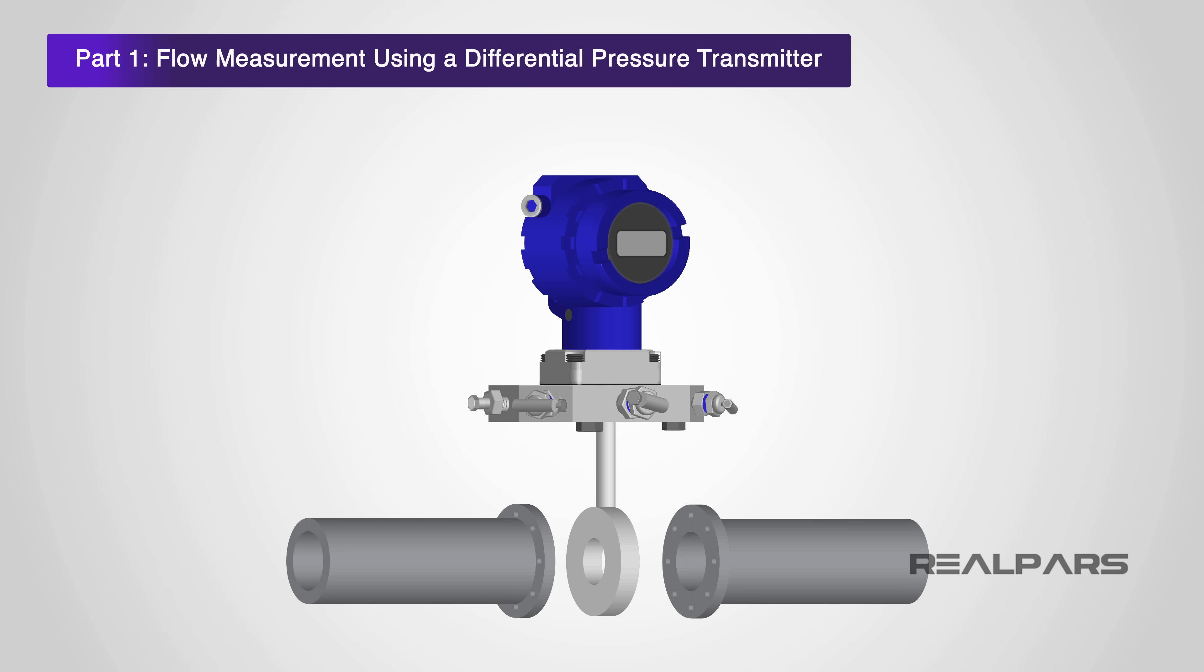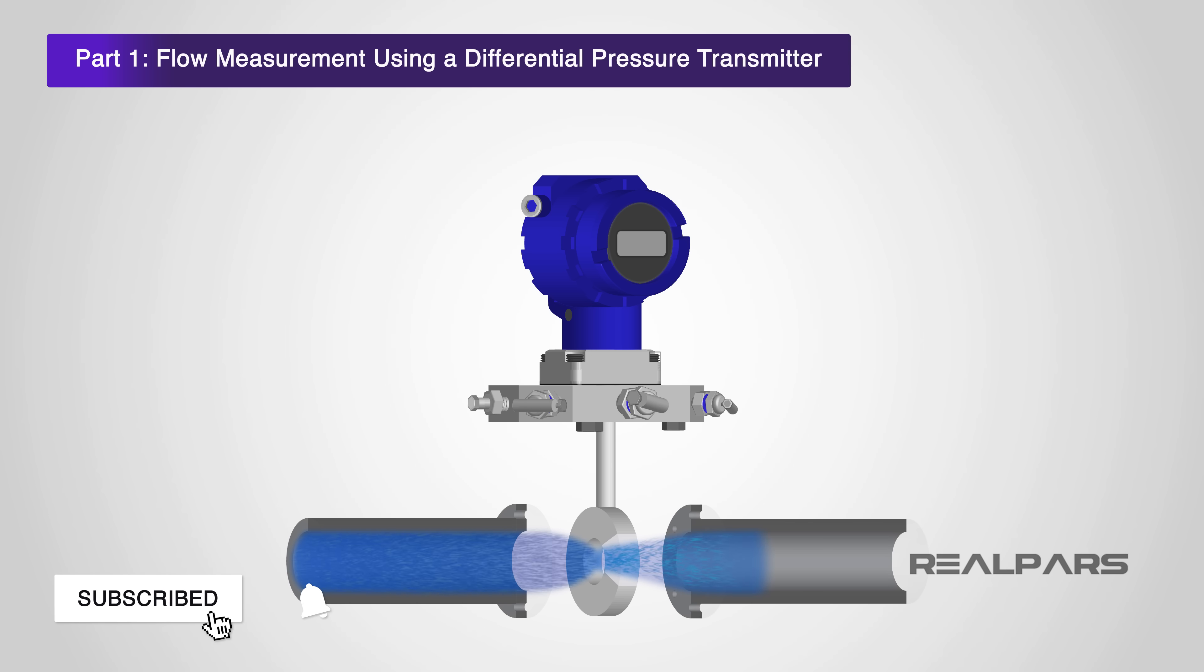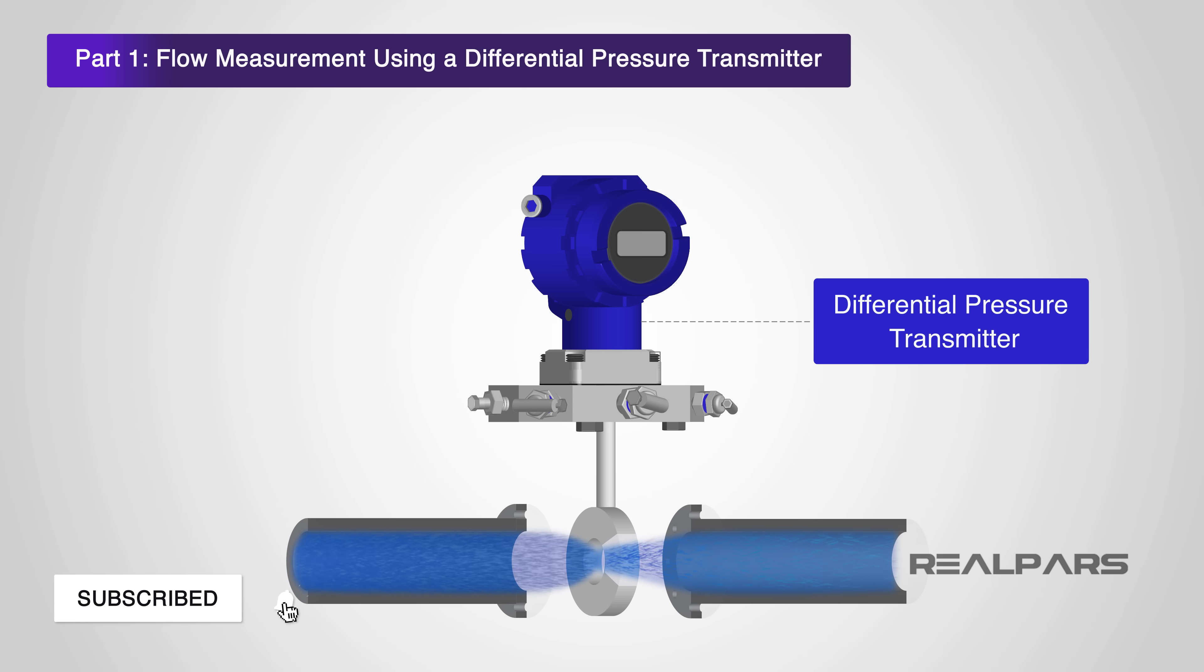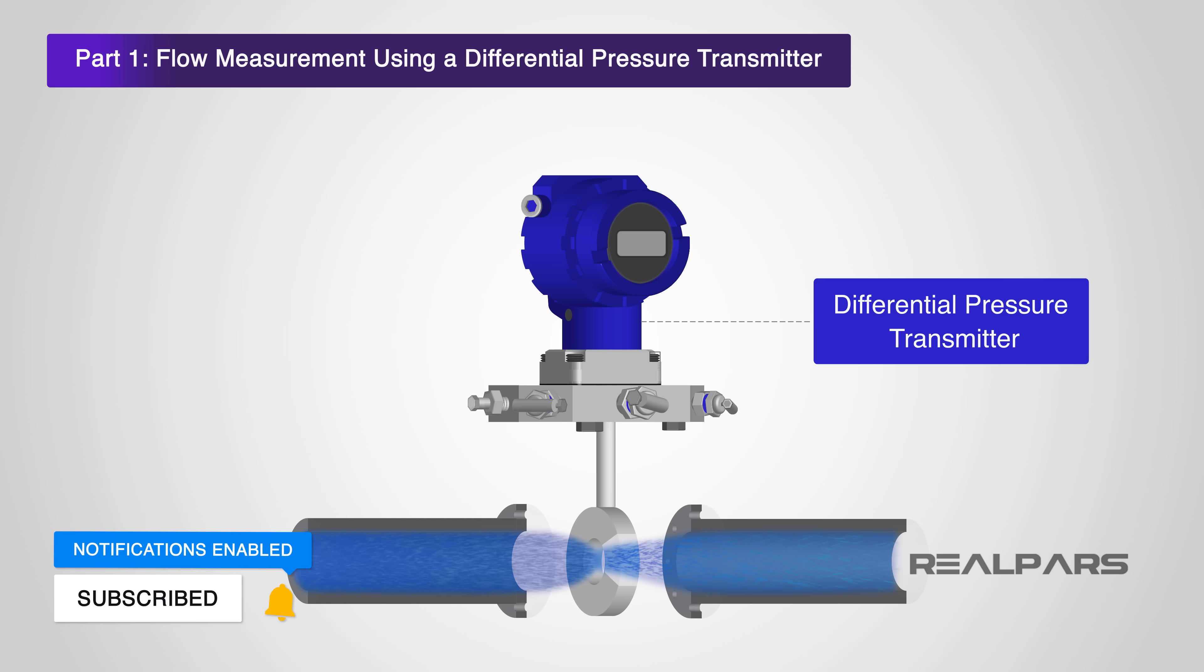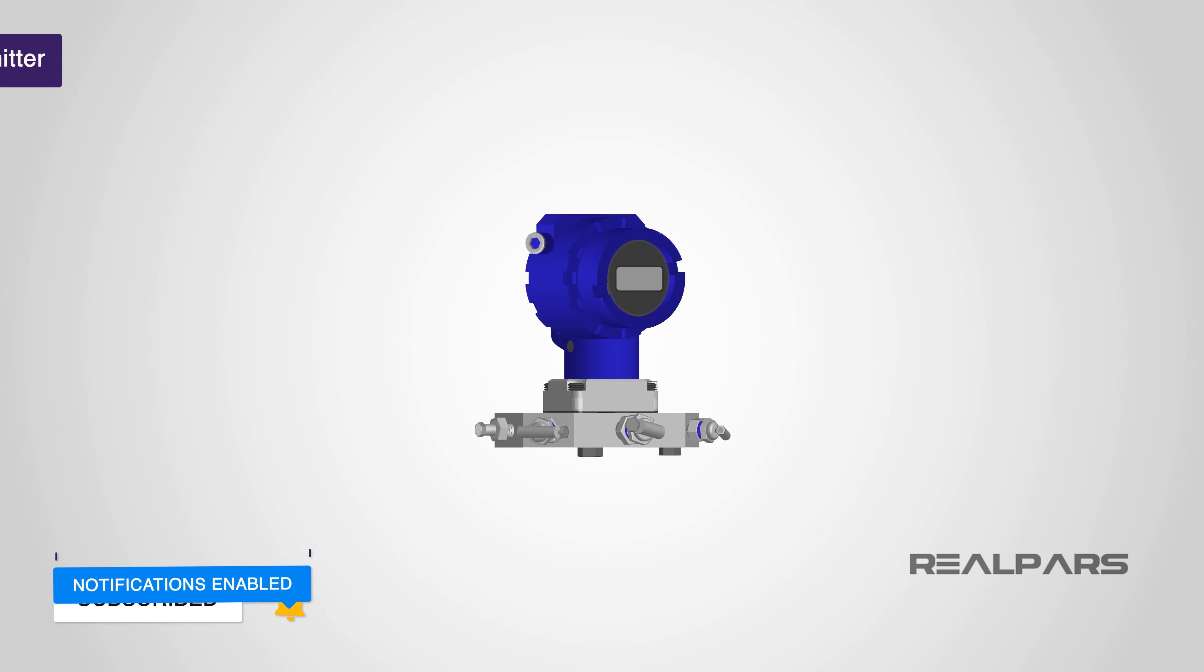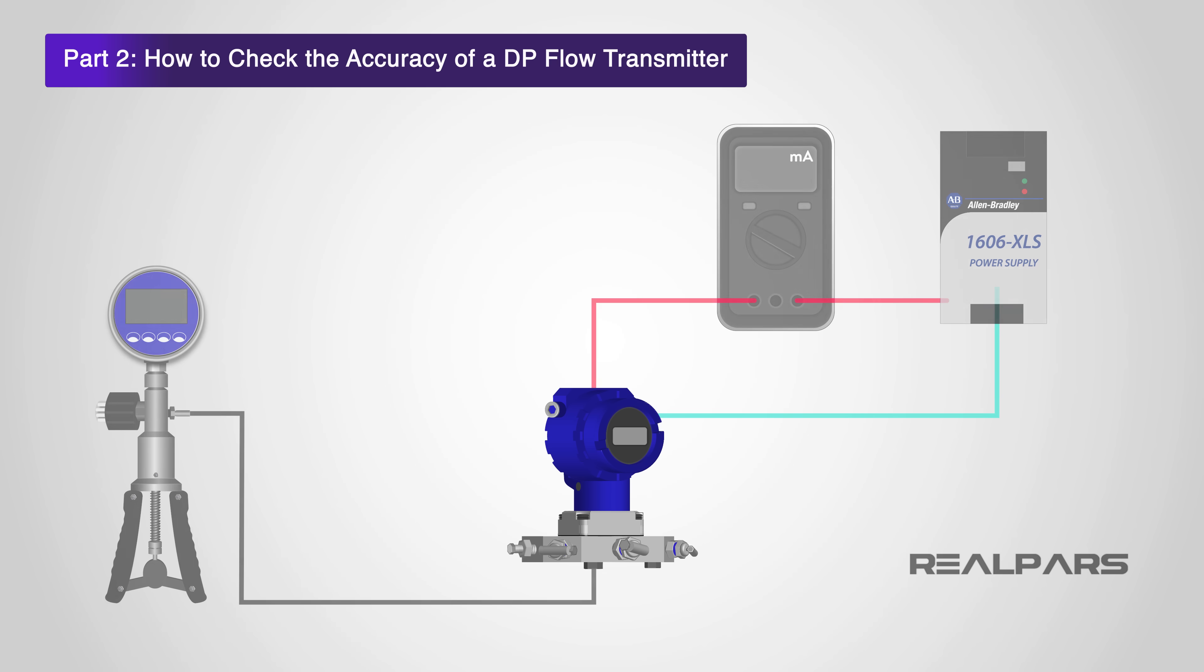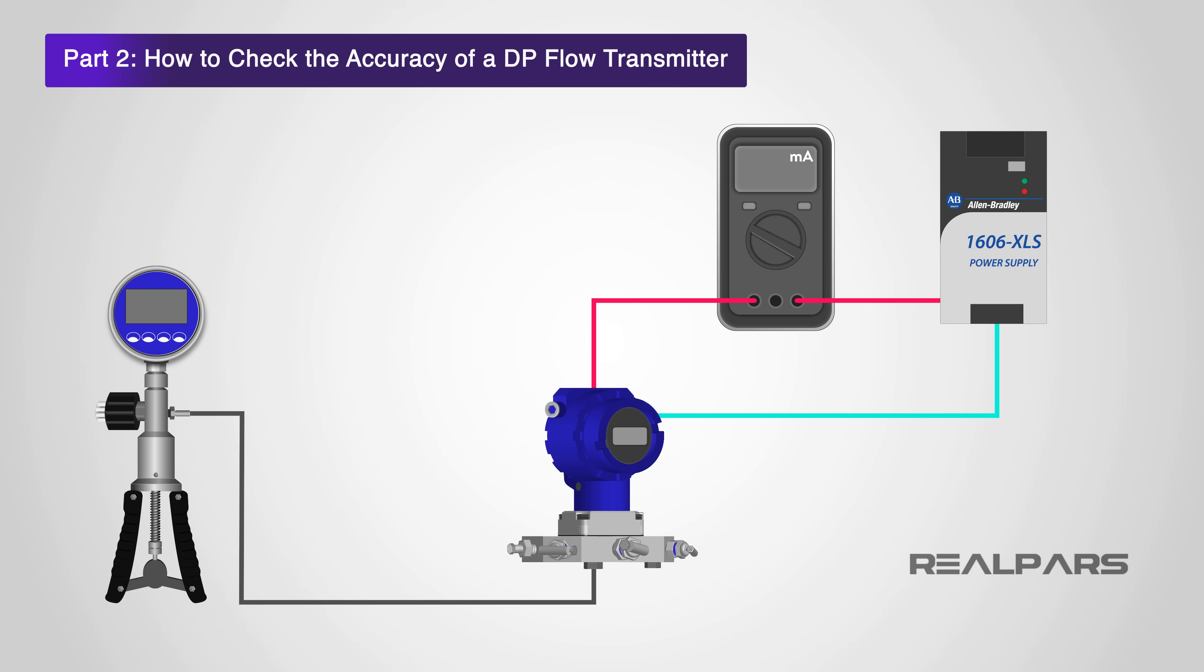In this first video of a two-part series, we're going to introduce you to flow measurement using a differential pressure transmitter. The second part of our two-part series will take you through the process of checking the output accuracy of a differential pressure flow transmitter and show you how to recalibrate it if necessary.